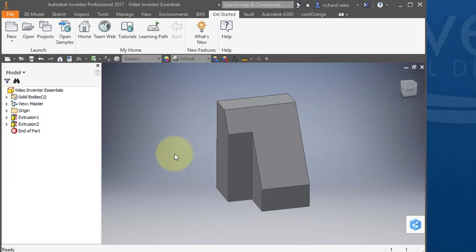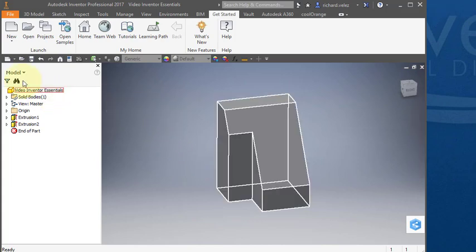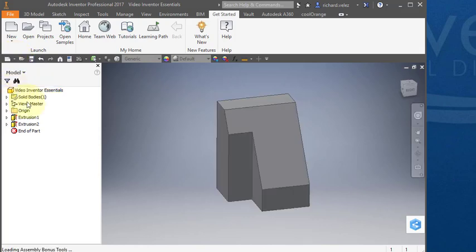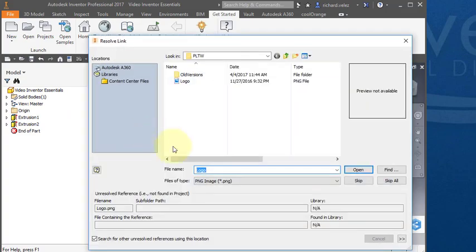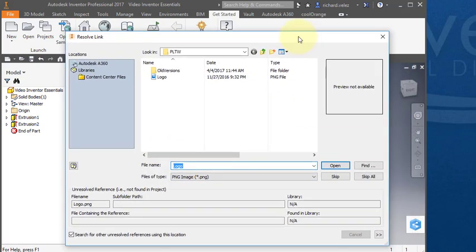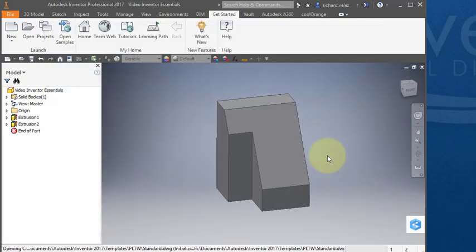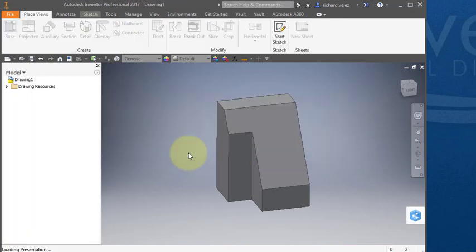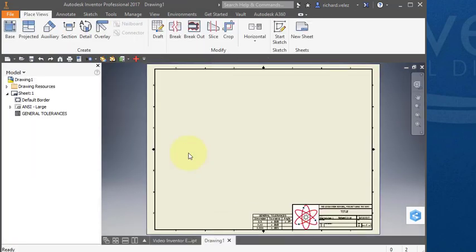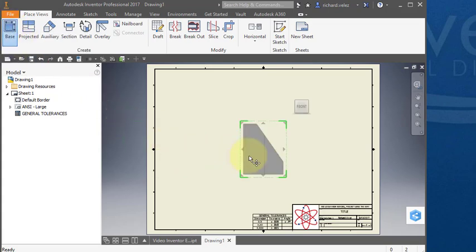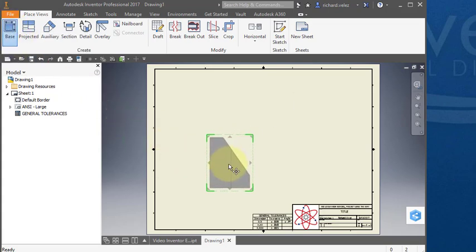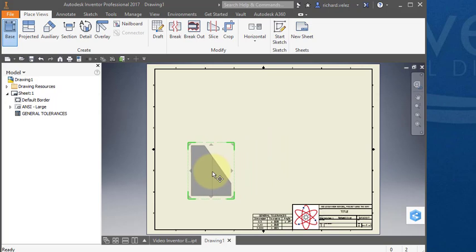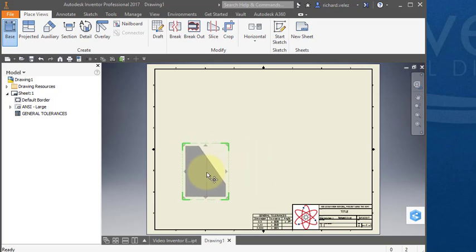I'm going to show you how to create a drawing. Come to this icon here, the little pull-down menu. Select Drawing. Select Base and reposition your first view, place it about there.